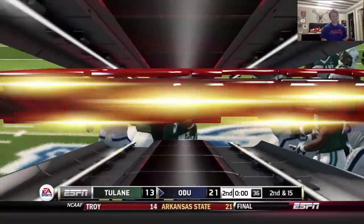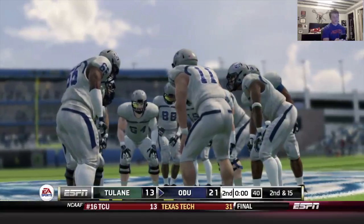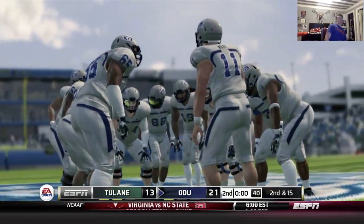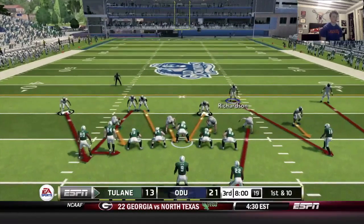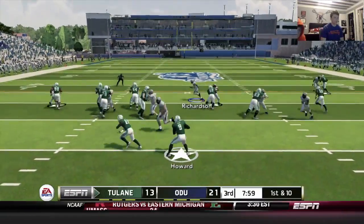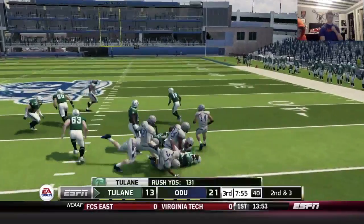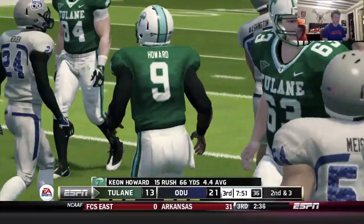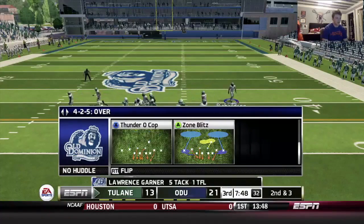I'll take it — eight-point lead. Tulane's going to receive the opening half kickoff. Comment your thoughts on how you thought that first half went — who's winning this game? Coming out with a blitz and they're running it. What's up, Ian? How we doing, buddy? We got the lead here — thanks for joining.